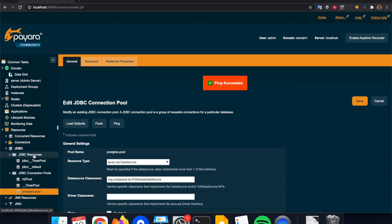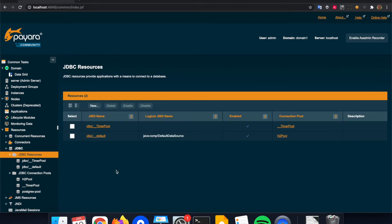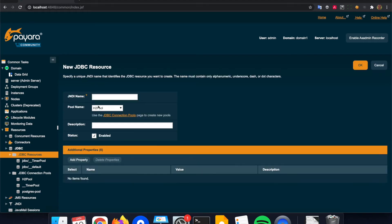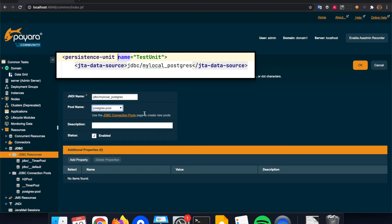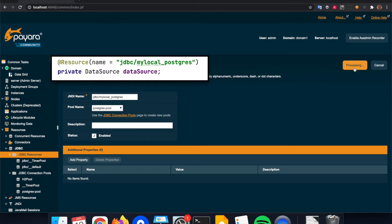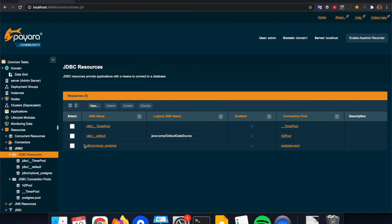The next thing we need to do is define the JNDI name, which is what we need to specify when using JPA or the JDBC framework. This can be done with the JDBC Resources item. We create a new entry — for instance 'my_local_postgres' as the name — and we link it with the pool we created in the previous screen, the postgres-pool. From now on we can use 'jdbc/my_local_postgres' as the JNDI name for our application.